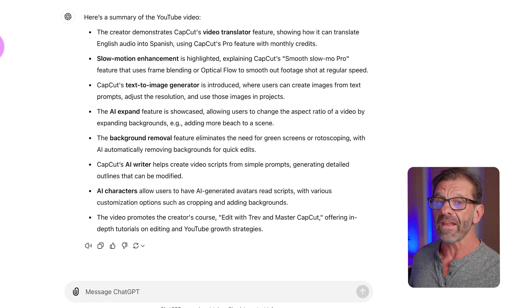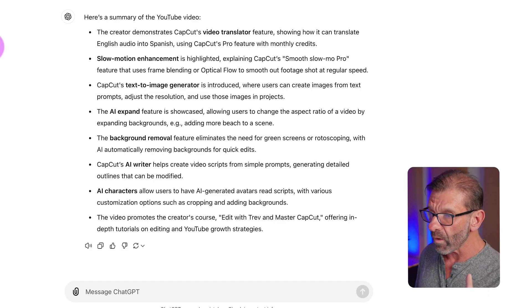So instead of watching 13 minutes — whatever the video was — you can now read it in like a minute. That is one way.